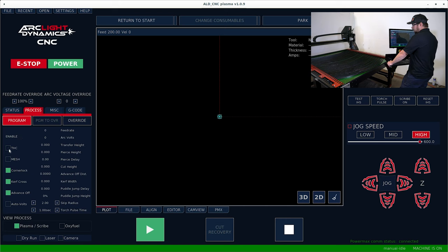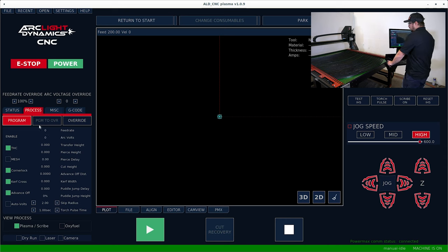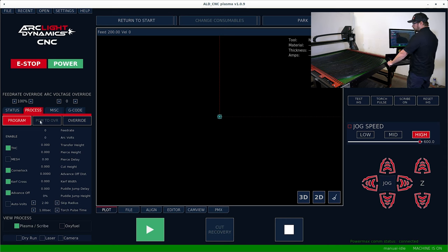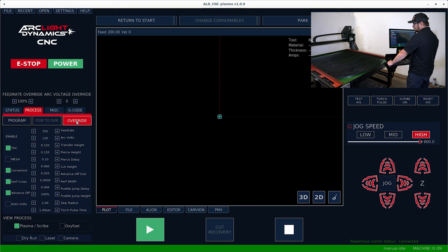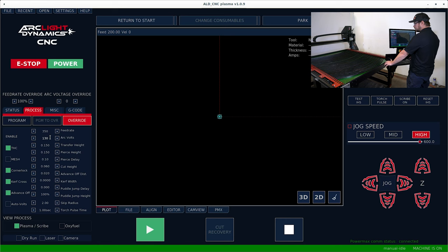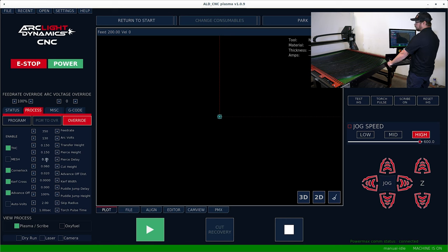So for instance, turning on torch height control with just a click. In this tab also, if you hit program to override and then go to override while you're running your program, if you need to adjust the arc volts or feed rate because of a certain material that you're running, you can do that here.